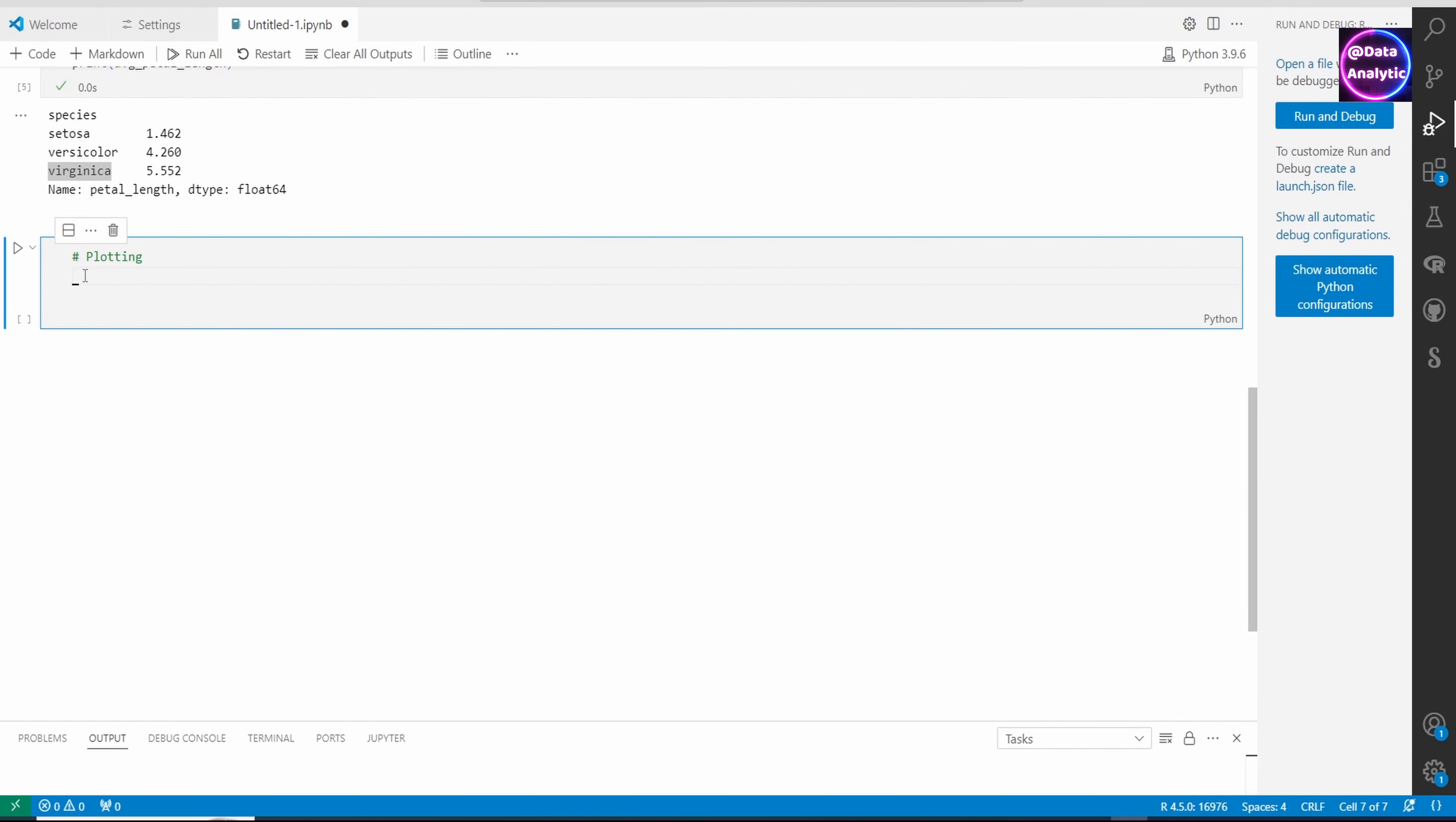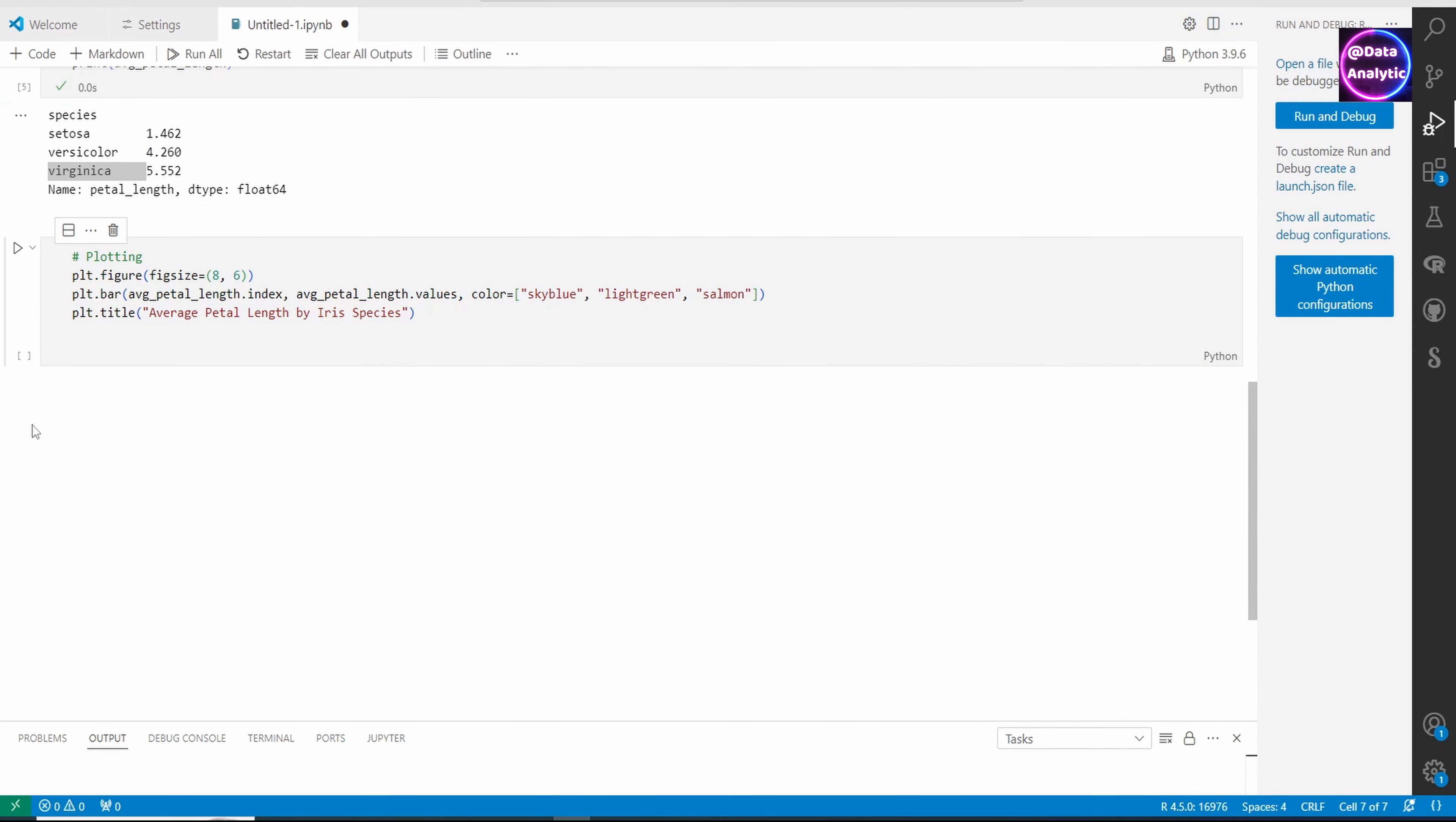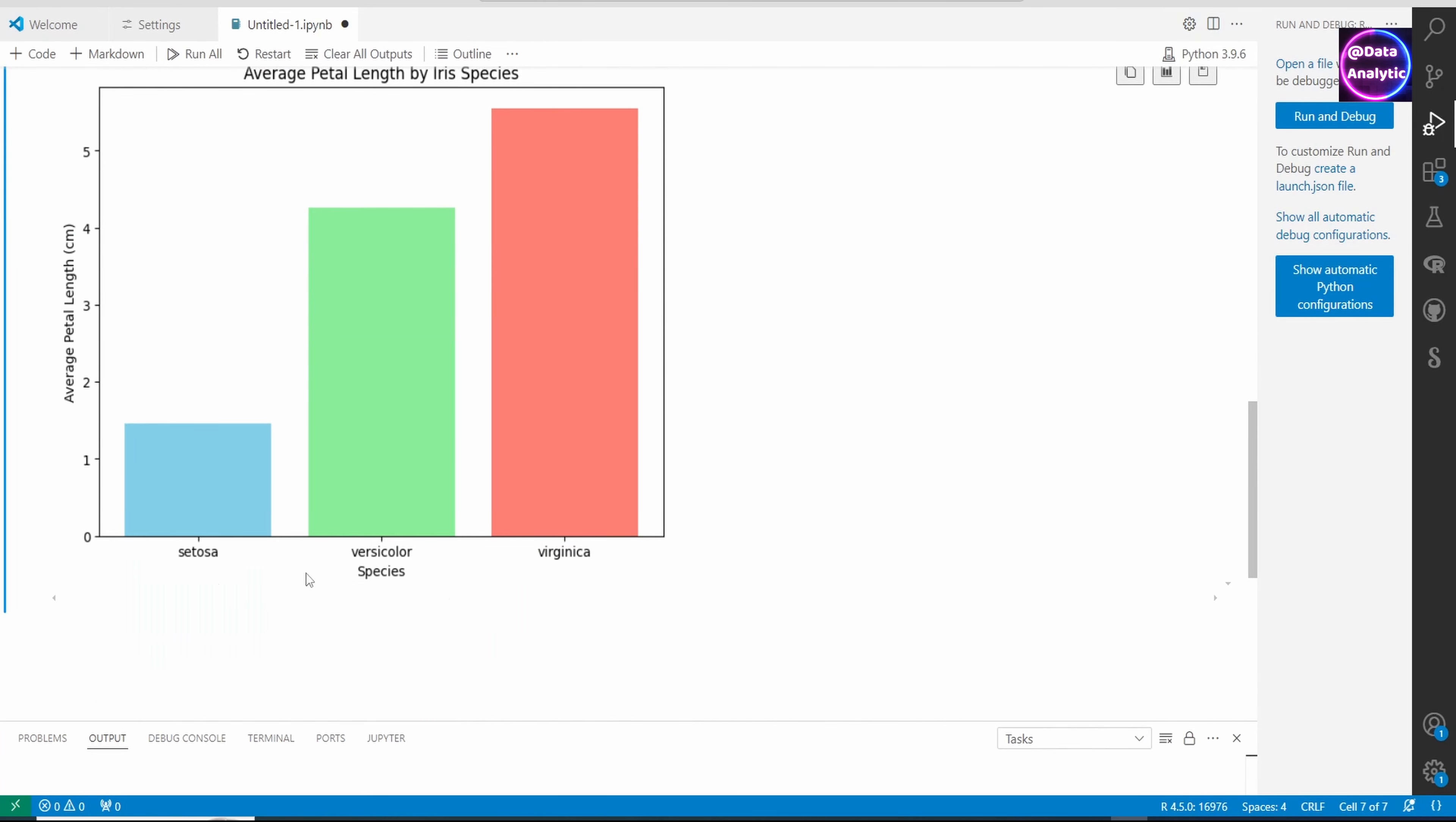Let's use the matplotlib script to do that. I'm setting the figure size to 8x6, then saying plt.bar with average petal length index and values. I'm giving three different colors for each of those species and giving it a title, x-label, y-label, and finally plt.show.